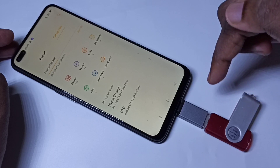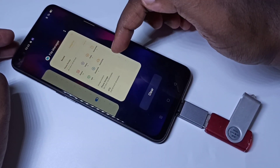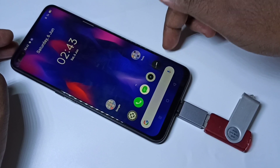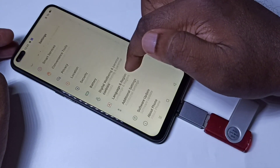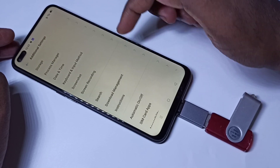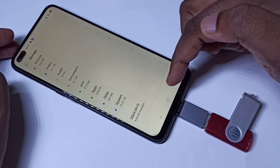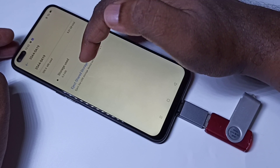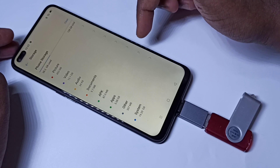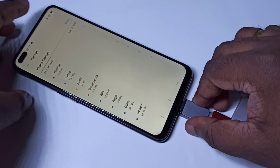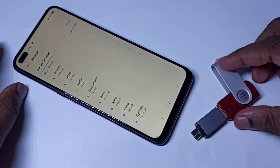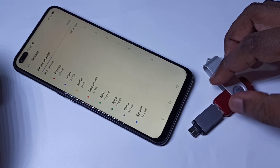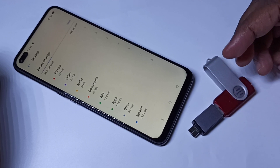If you want to remove the pen drive, don't remove it directly as it can damage your phone or pen drive. First, unmount it — go to Settings, tap on Additional Settings, then tap on Storage. Scroll down to see the pen drive, tap on it, and you will see the Eject or Unmount option. Tap it — it's ejected and now safe to remove. This way we can connect a pen drive to a mobile phone using this Type-C adapter, copy files, and directly play videos from the pen drive.